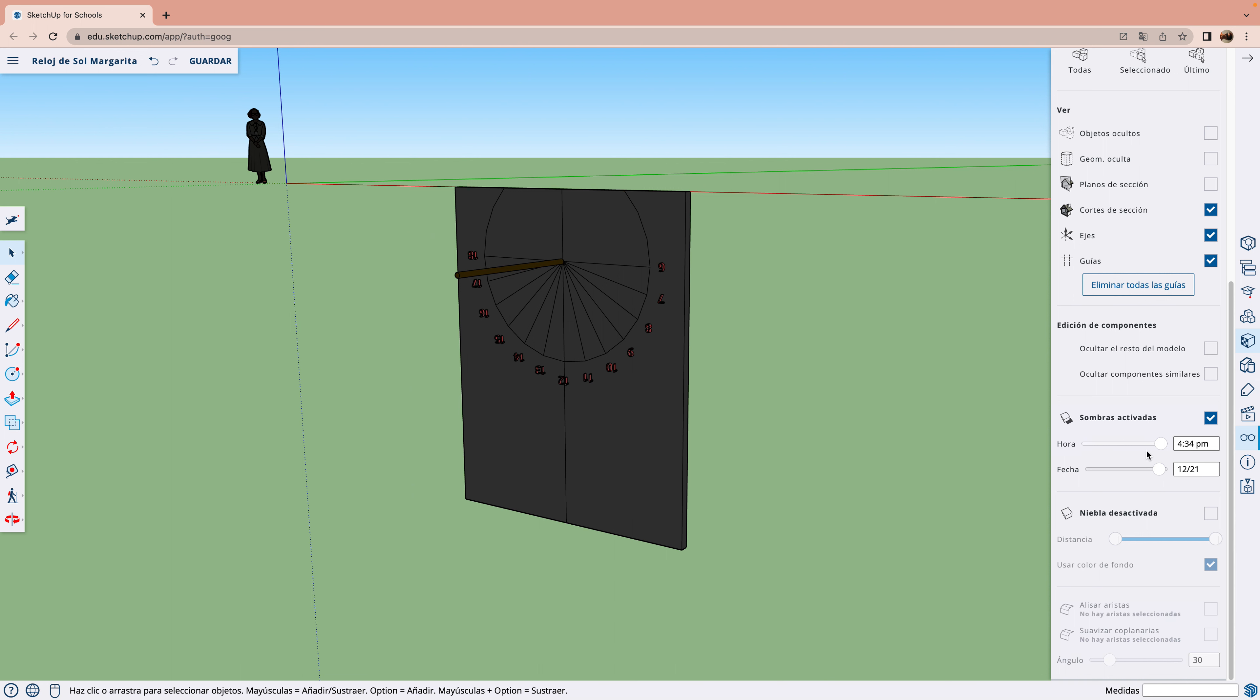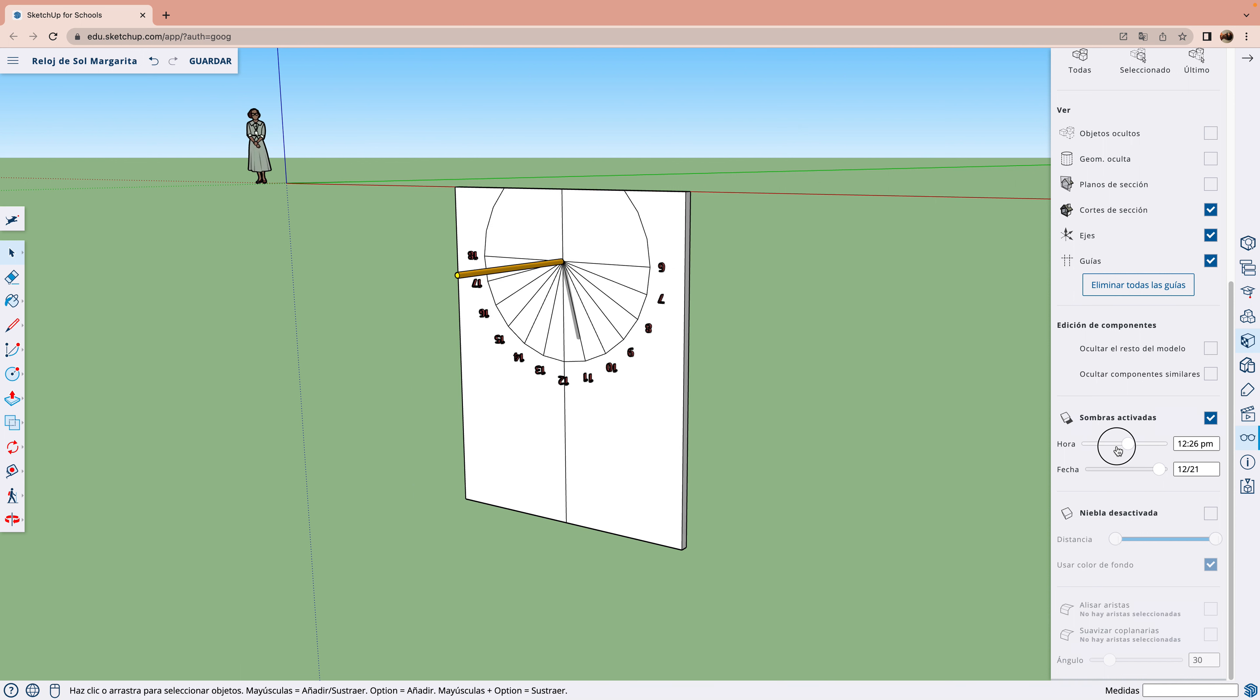Si no te ha gustado, puedes dejar tu insulto abajo en los comentarios. Adiós.